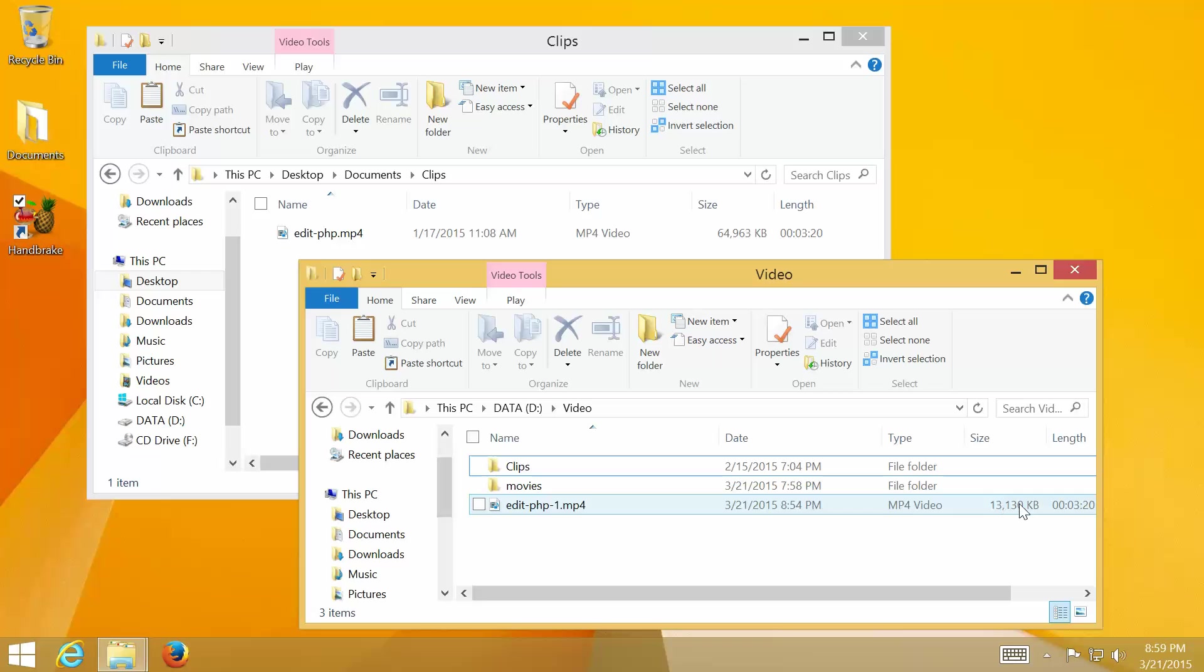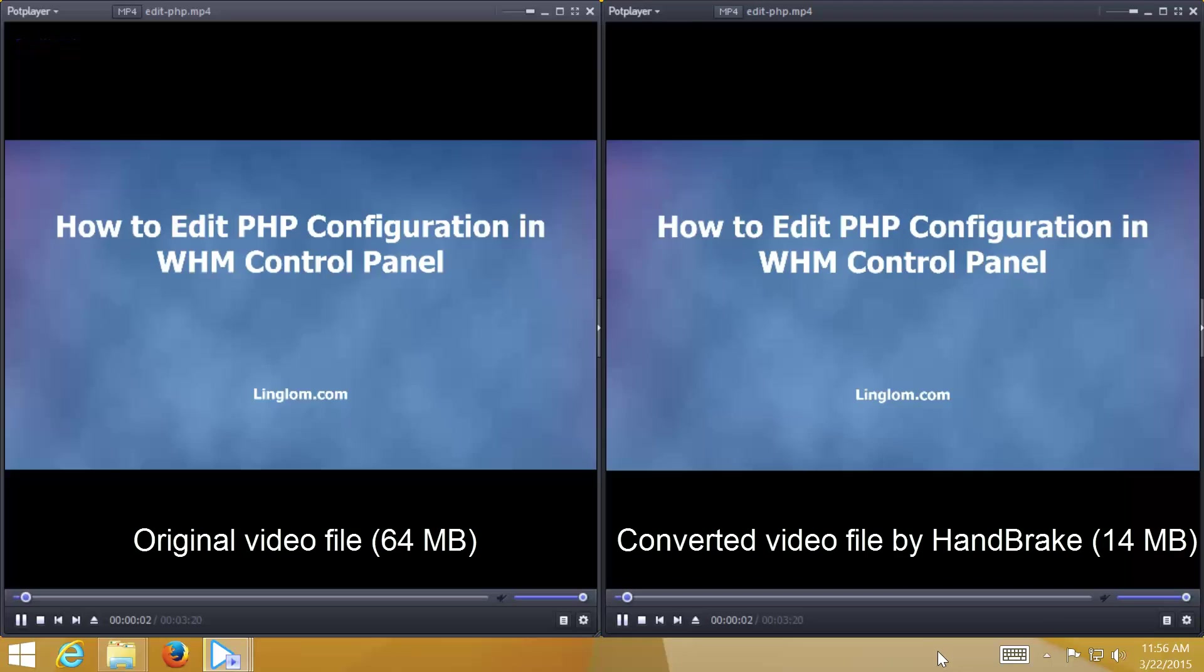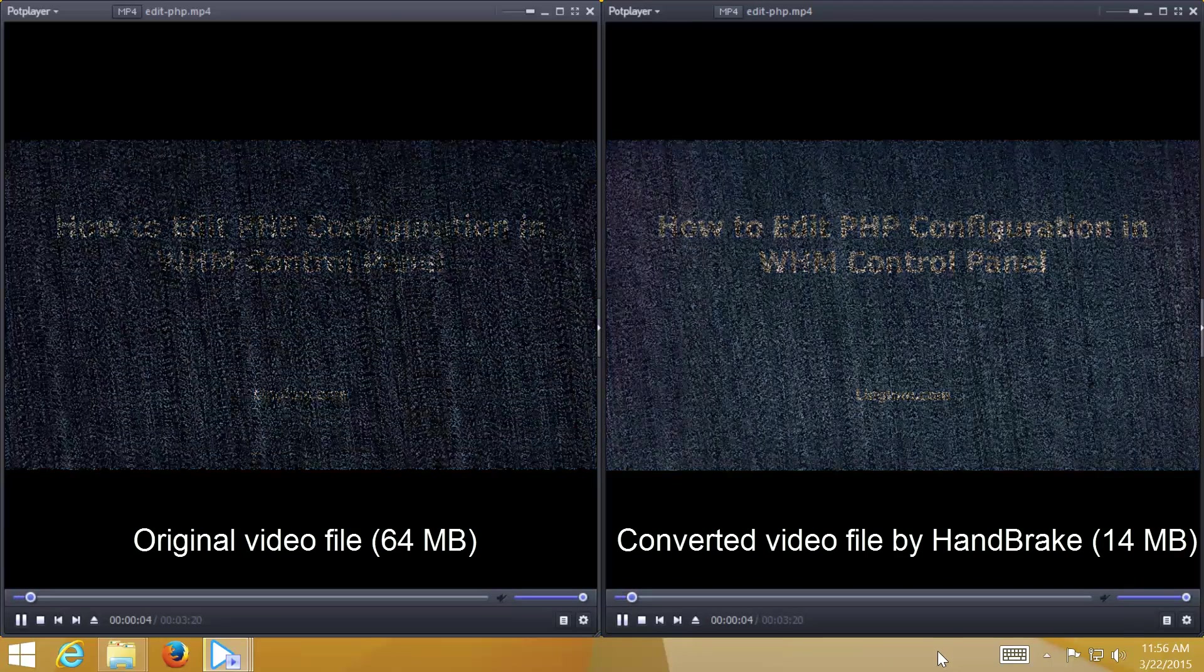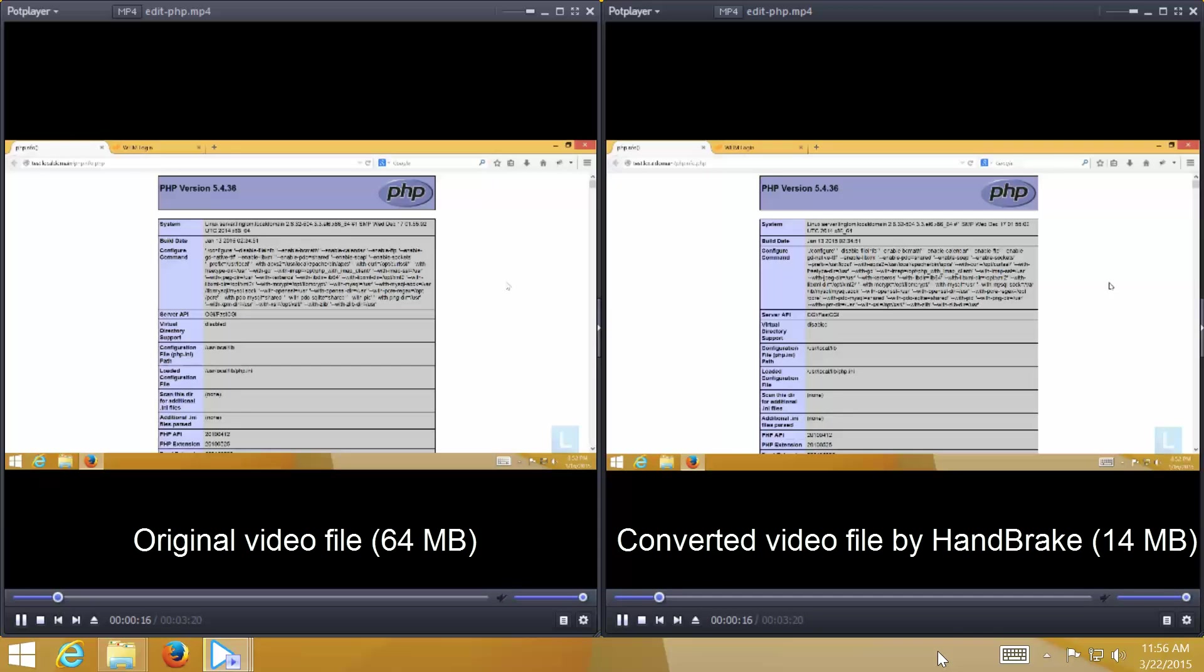Next, let's compare the video quality between these two videos. The original video file is on the left, and the converted video file by HandBrake is on the right. You will see that there is no difference between these two videos. Both look similar.